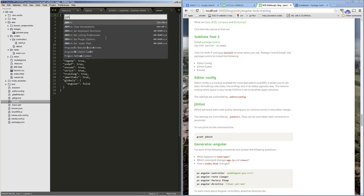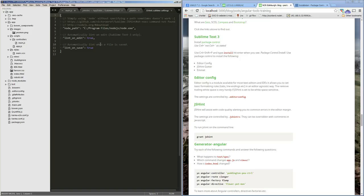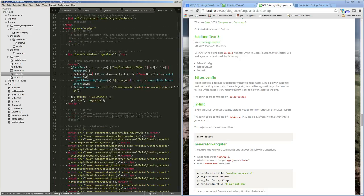Looking at JSHint plugin options, we can choose when JSHint runs. I've got it set to run on edit, so every time there's a key-up event it will lint my code and show errors in the file. I also have lint on save enabled. I've had to set the path to Node.js so it can find Node to run JSHint.